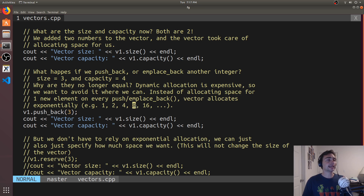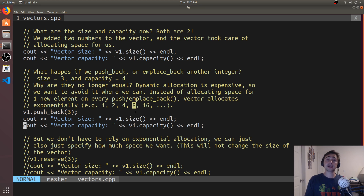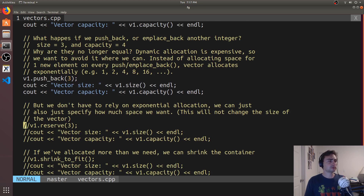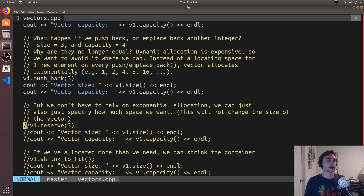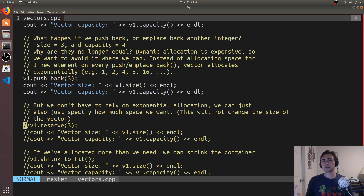Once we get past eight elements with size eight and capacity eight, and we push back something else, we end up with size nine and capacity sixteen. But what happens if we've got a good idea of how many elements we want in our vector? Well, we can allocate all this ahead of time — that way we don't have to worry about the exponential allocation. Instead of having seven, eight, or more allocations, we just want one. If I want 100 integers, I want space for 100 integers to begin with.